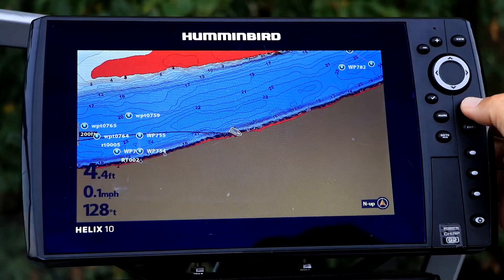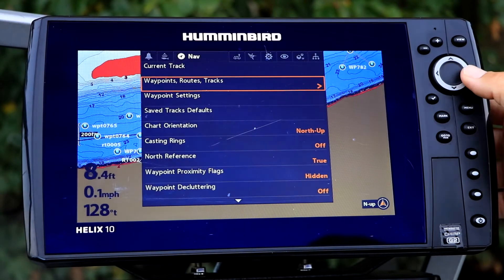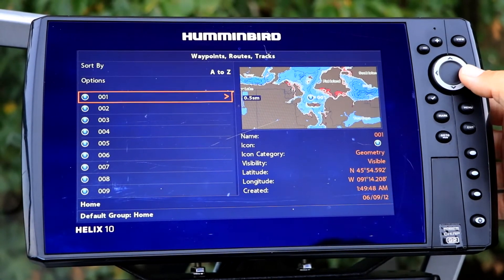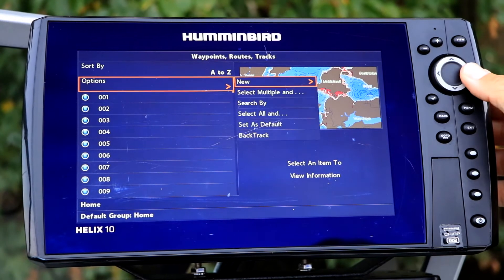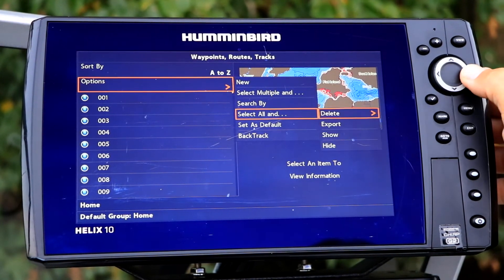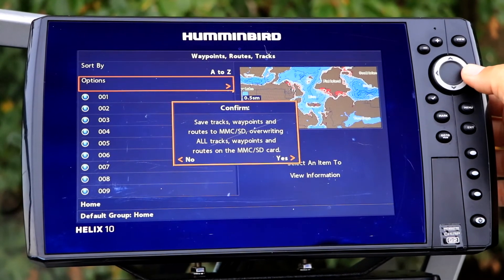One of the most important things to do using the Waypoints, Routes, and Tracks submenu is to create a backup copy of all of your navigational data. With an SD card loaded into your Helix, open the Waypoints, Routes, and Tracks submenu, and then use the four-way arrow key to choose Options, followed by Select All And, and then Export.